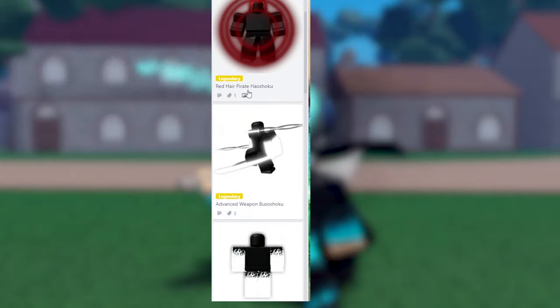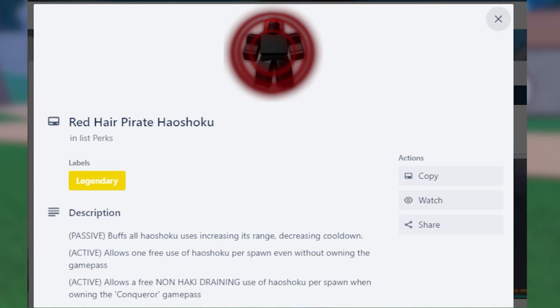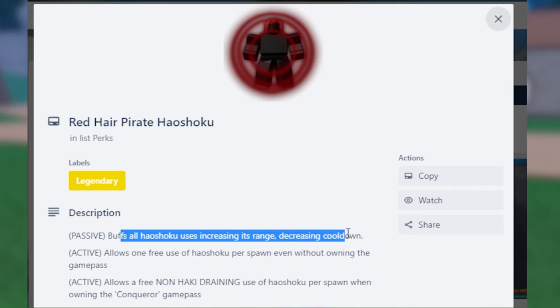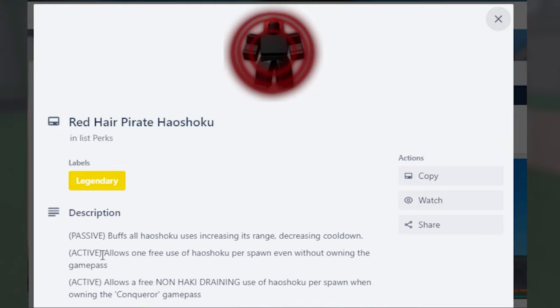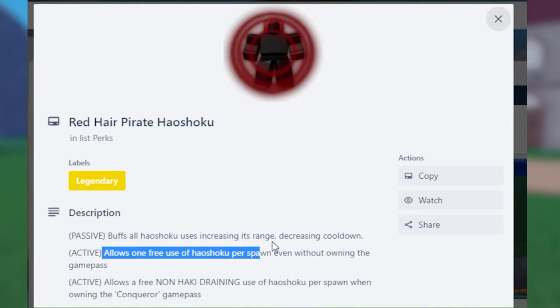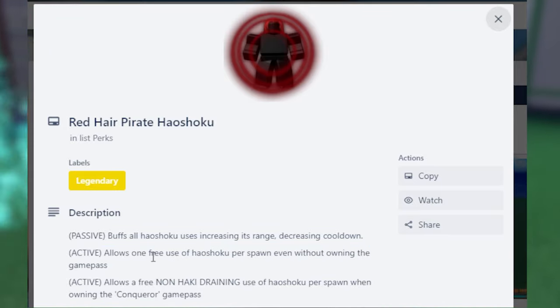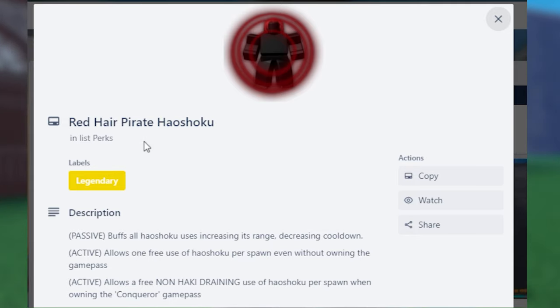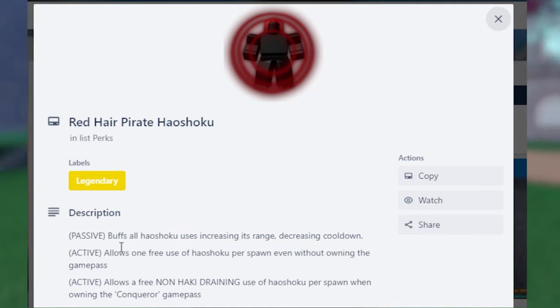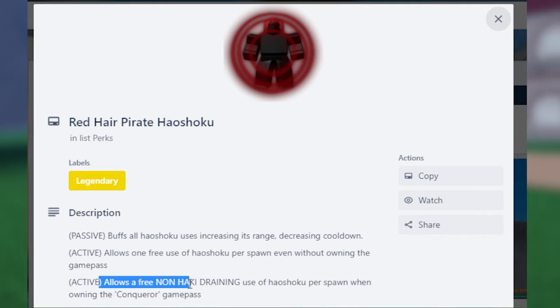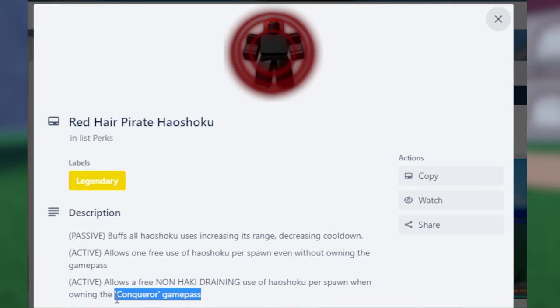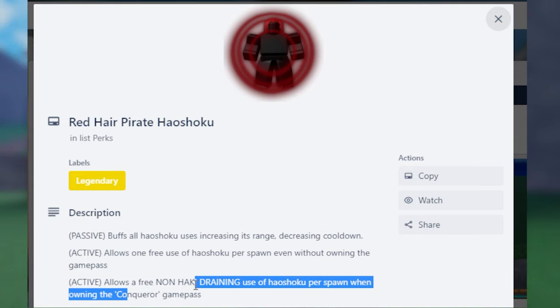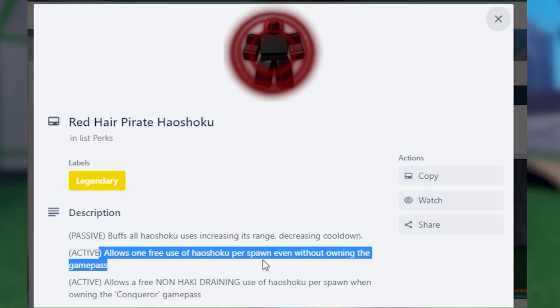Then we have the last legendary, which is the Red-Hare Pirate Haoshoku or Shanks's Conqueror Haki. What this does is basically buffs all Conqueror Haki uses increased range and decreasing cooldown. So basically, this is a passive. You get a stronger Conqueror Haki. And it allows you to have one free use of Conqueror Haki per spawn without owning the game pass. So the only way to get Conqueror Haki is to have the game pass. But with this perk, you get a free Conqueror Haki once every respawn. Like, if you use it once, you have to kill yourself to use it again. But if you have the game pass, it allows you to use the Conqueror Haki without any drain on the haki bar. Since Conqueror Haki uses 50% of your haki bar, I'm pretty sure, this one will allow you to do one for free. If you have the Conqueror Haki game pass. If you don't, I don't think this applies. But this is pretty good if you don't have the game pass already.